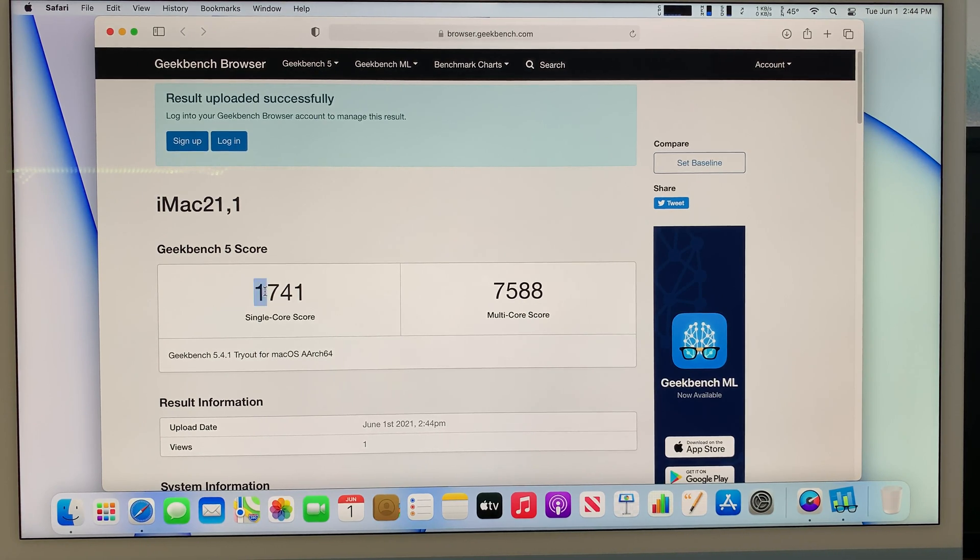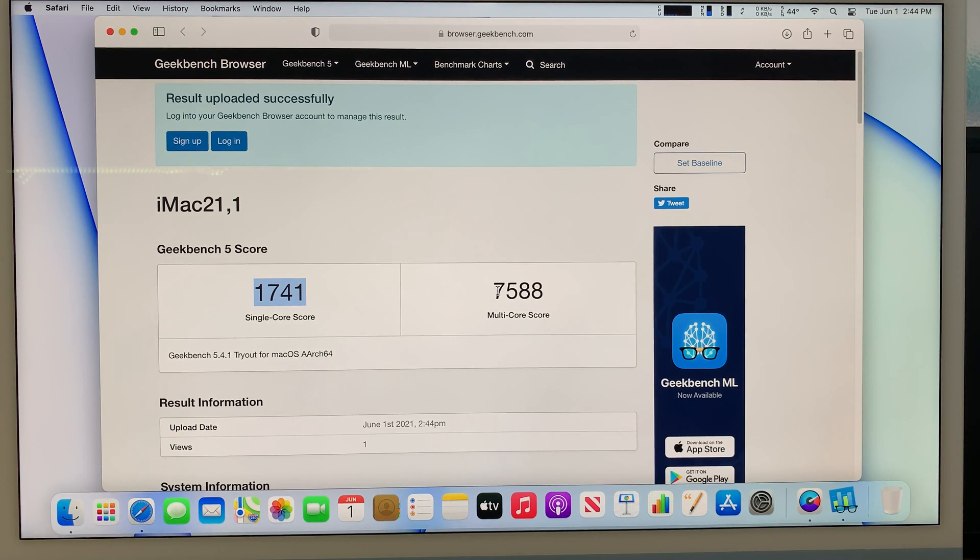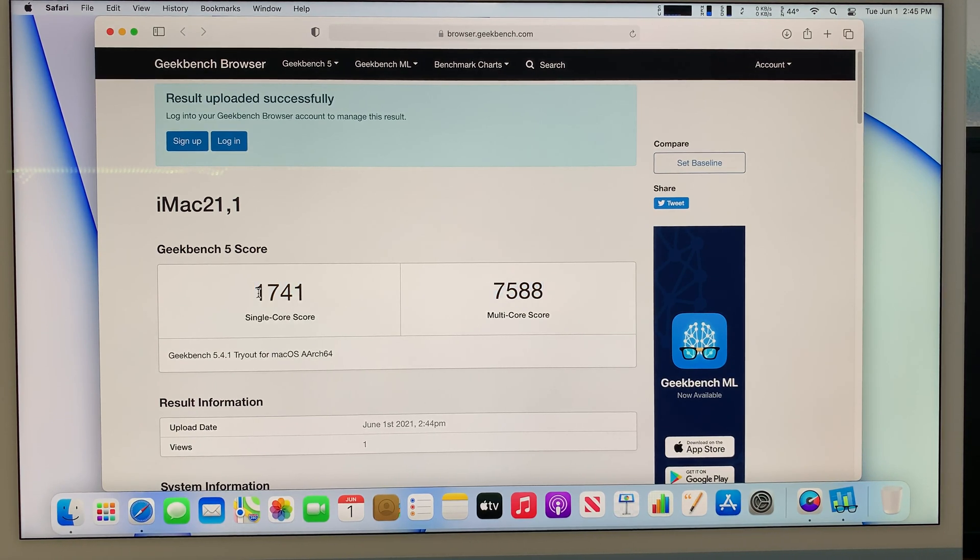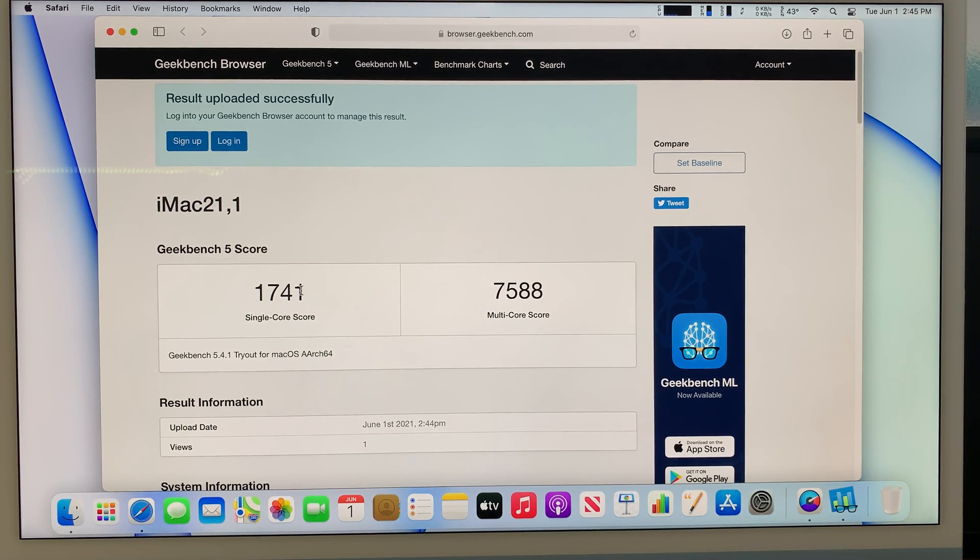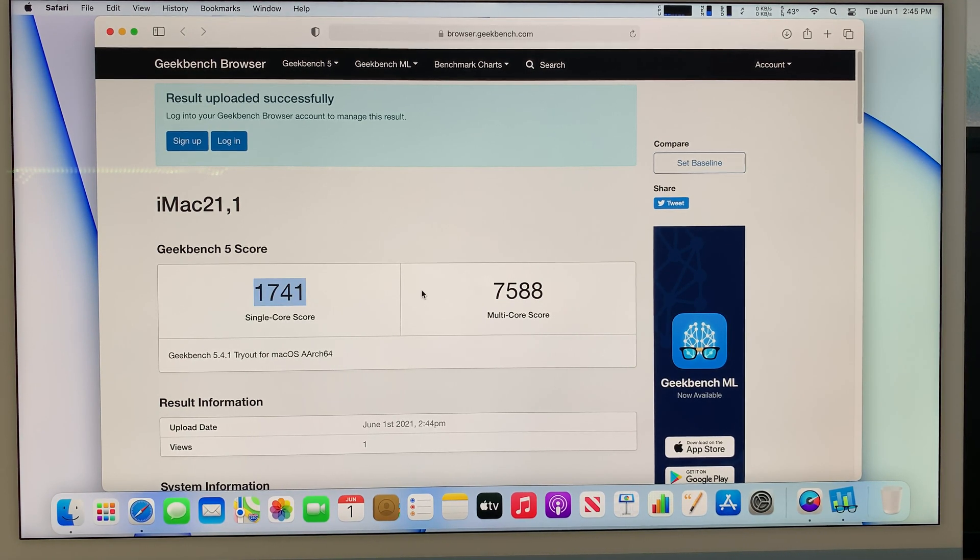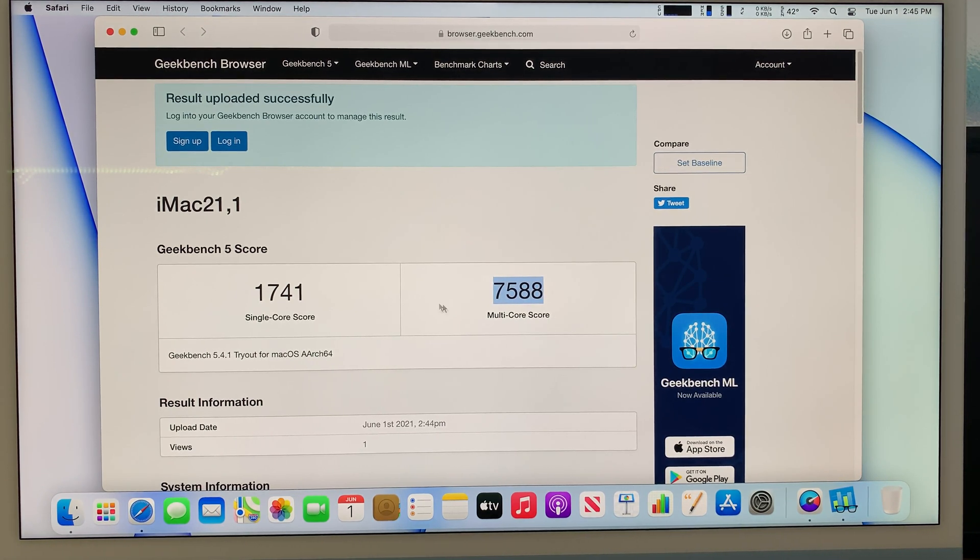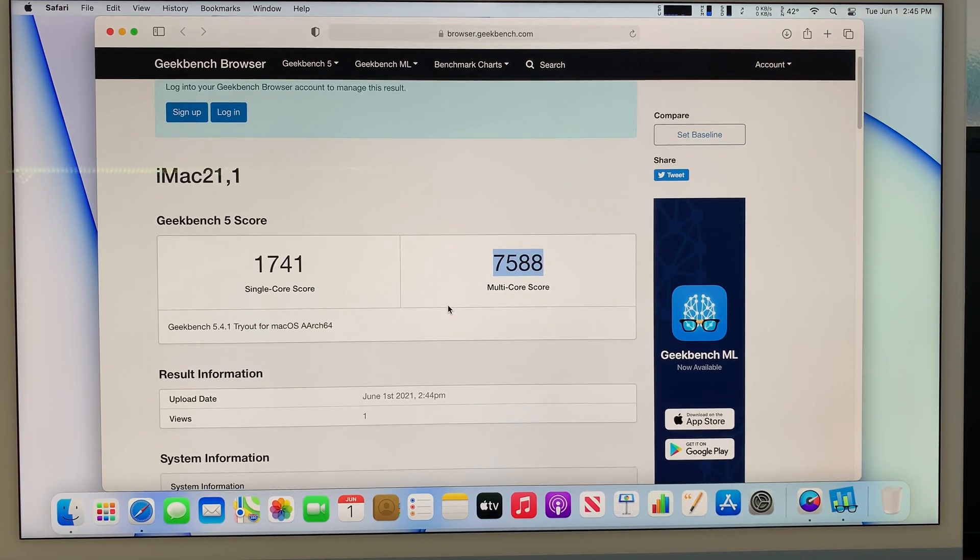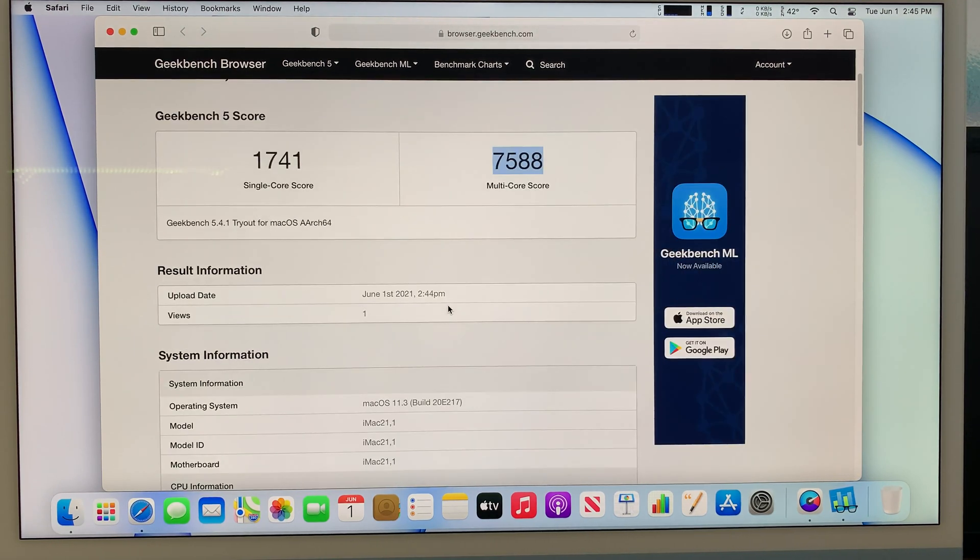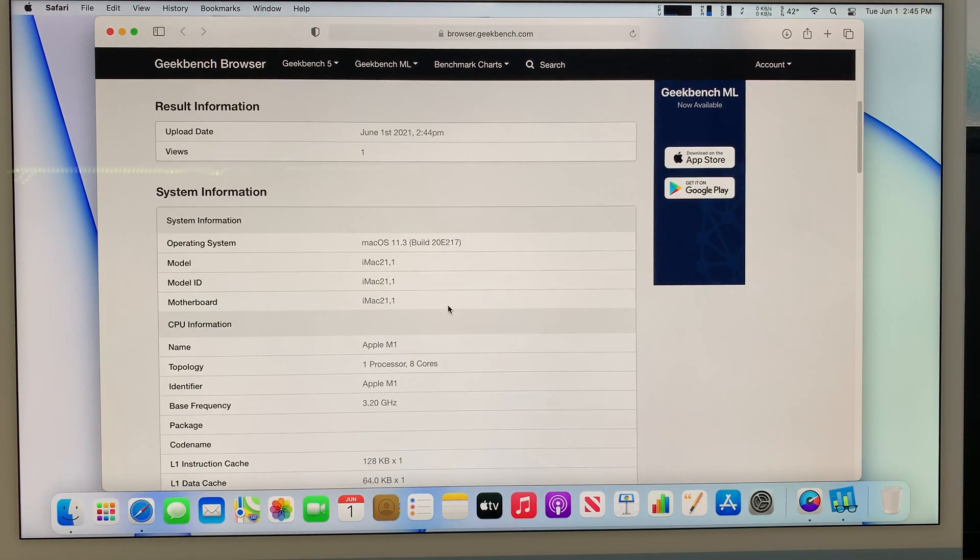Here is the score. It shows 1741 and multi-core is 7588. It's the exact same number as my first run. My first run was actually 1741 and the multi-core is 7588. The numbers are exactly the same. It did not change at all.